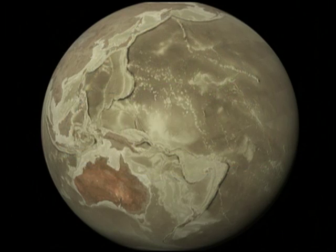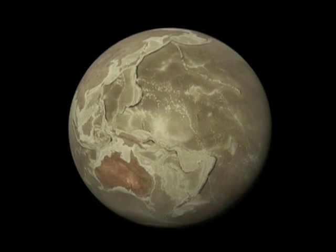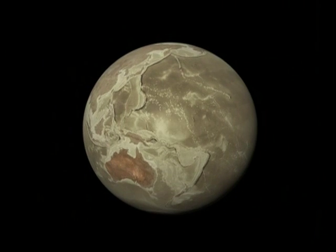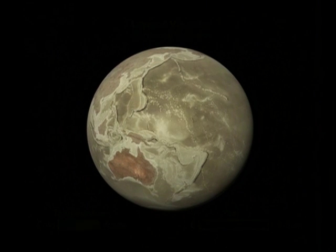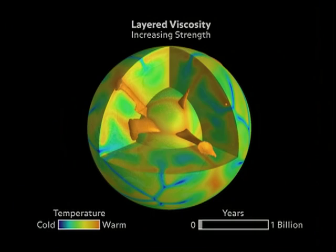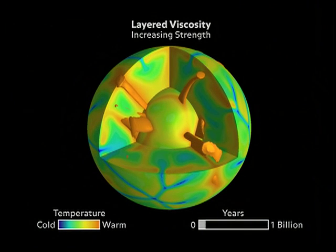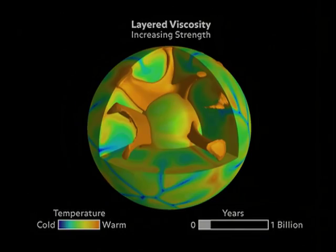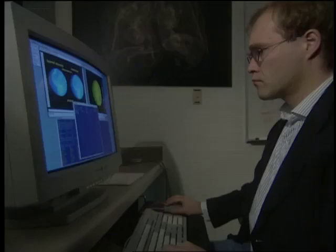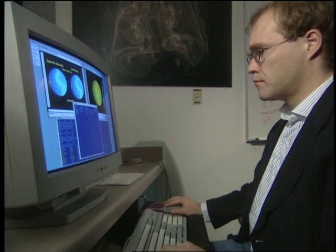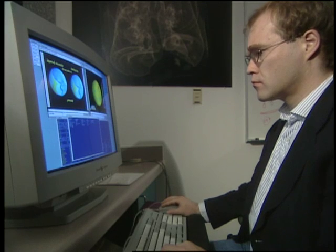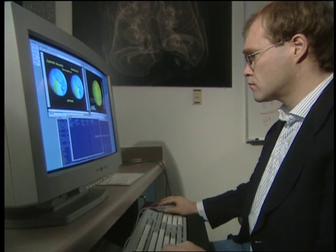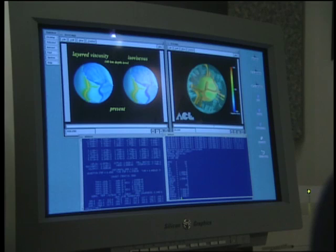We can't observe mantle convection because it happens over time scales much greater than our own lifetimes, so scientists build computer models to better understand how this flow shapes the surface of the Earth. Scientists like Peter Bunga of the Los Alamos National Laboratory built computer models to help understand how flow in the mantle drives plate tectonics.